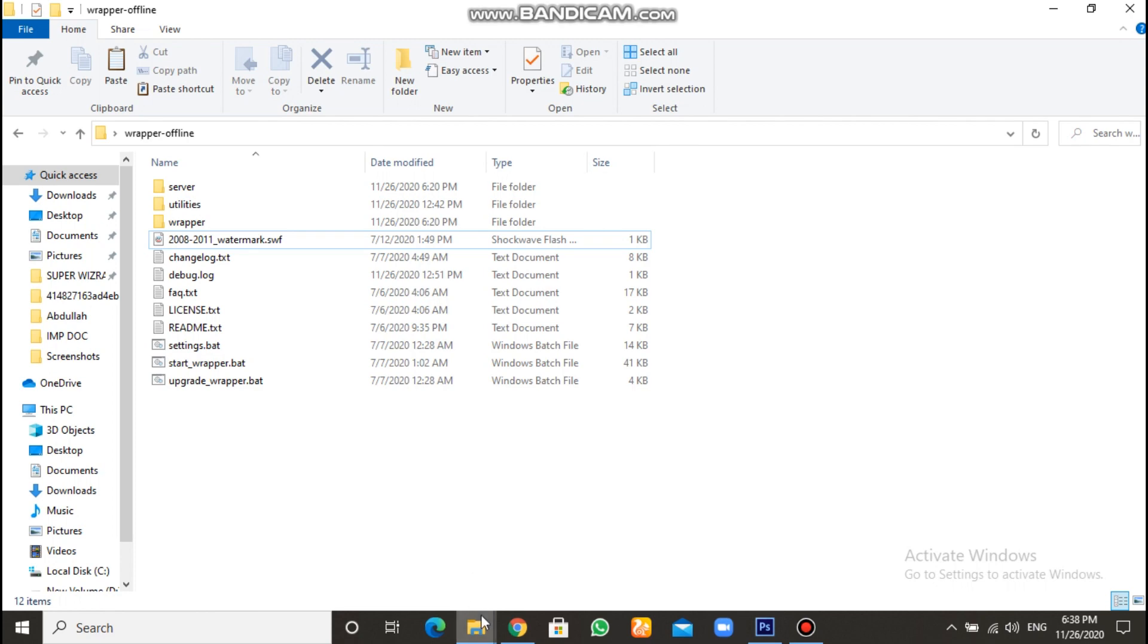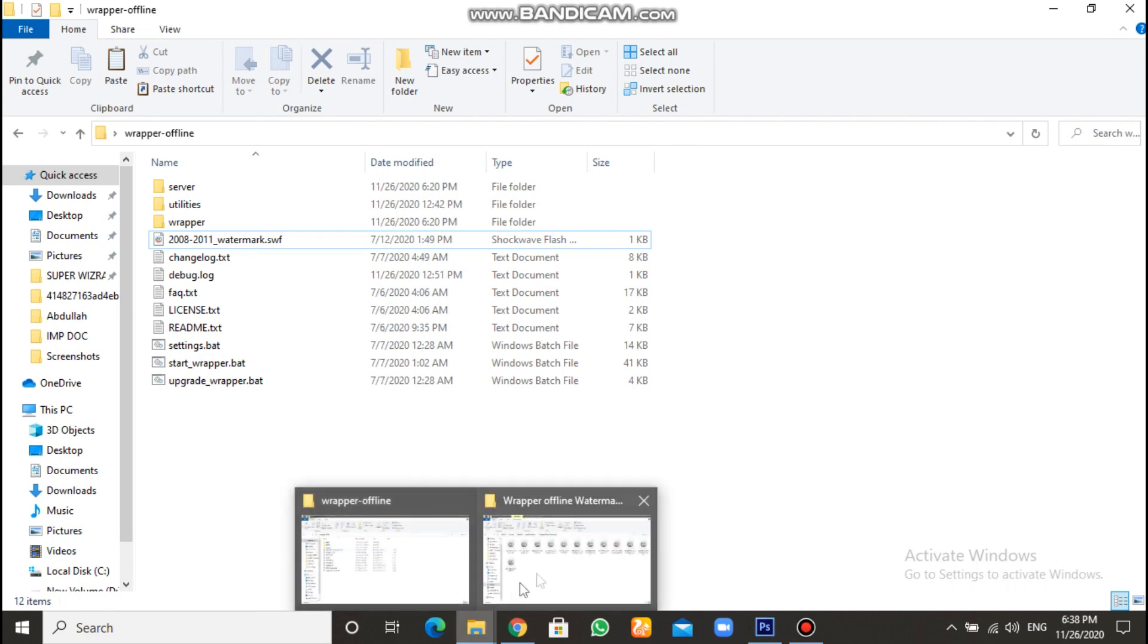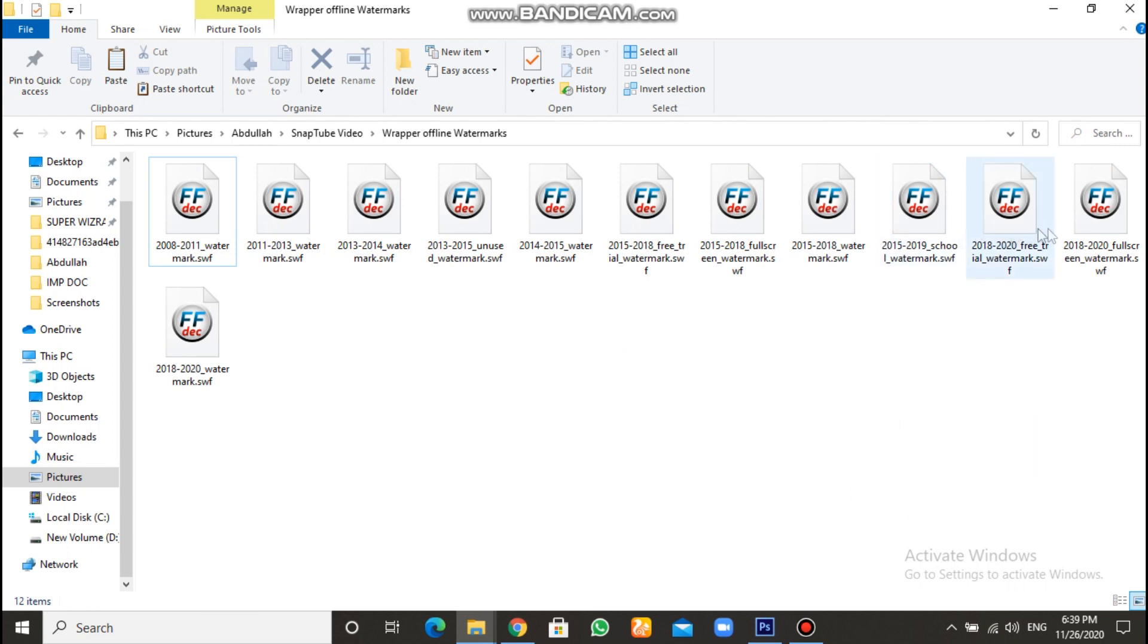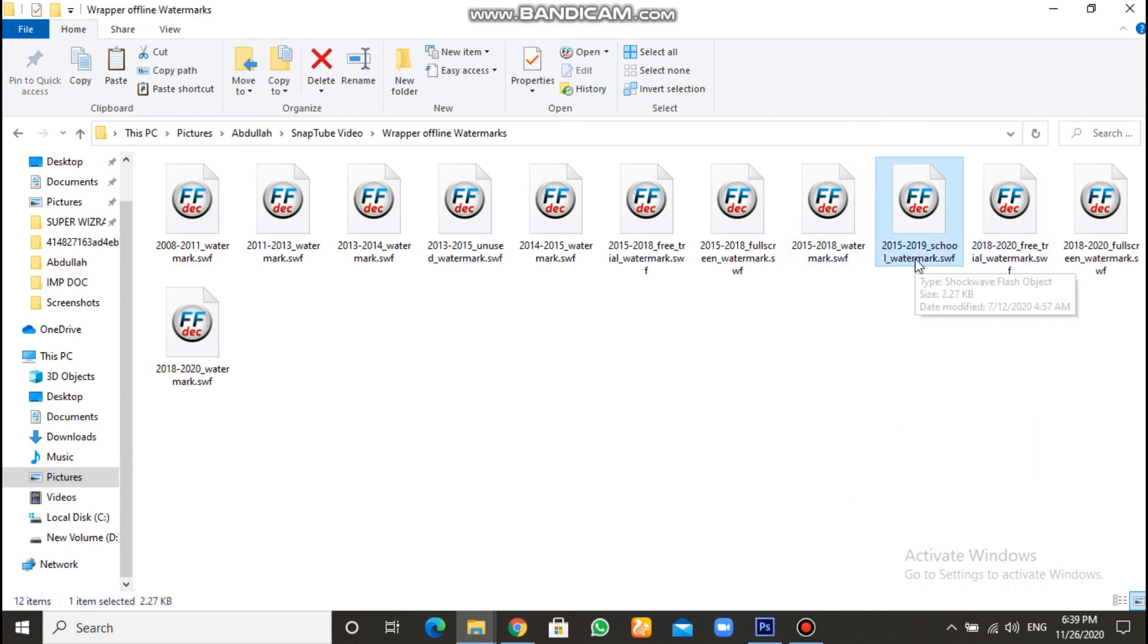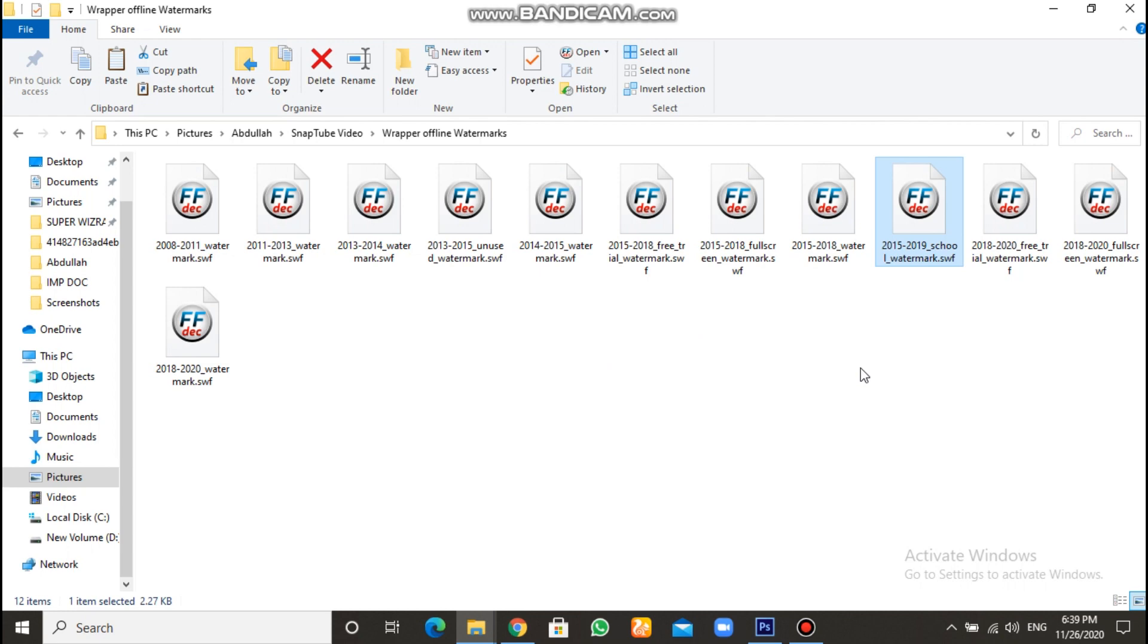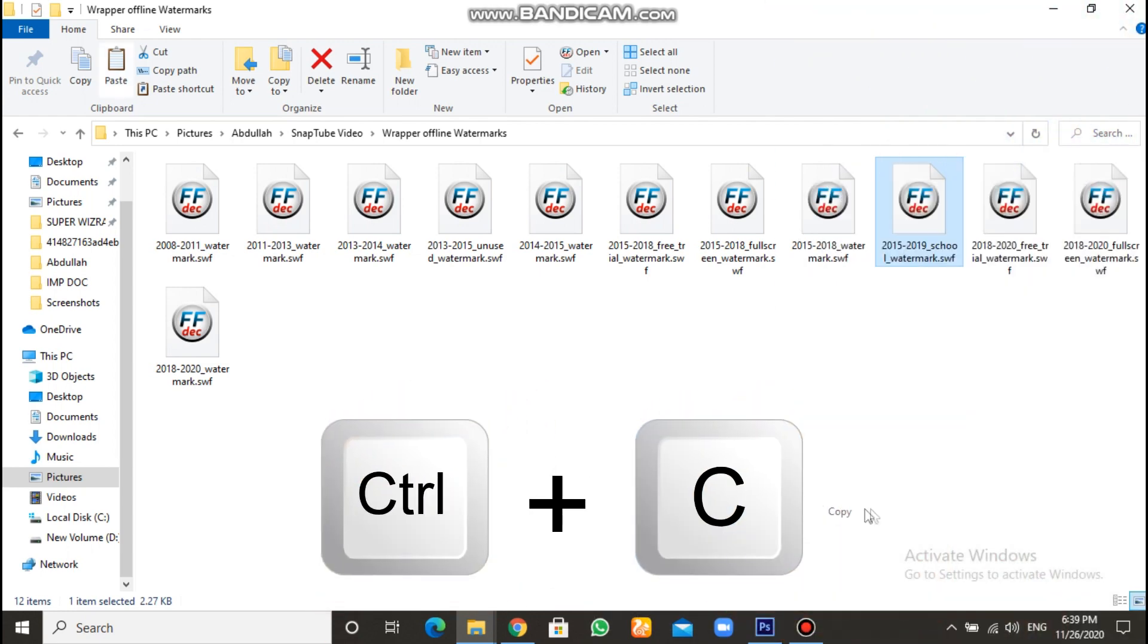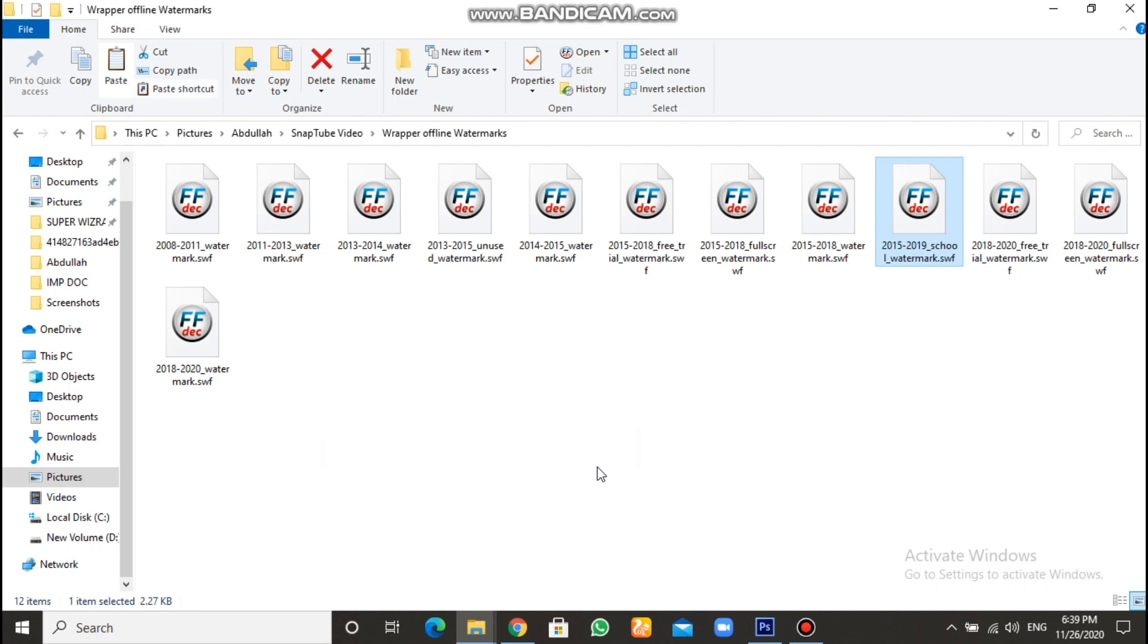Do what I am doing in this video, okay? Copy your watermark. As for me, I will choose the 2015, 2019, call watermark, okay? Copy it. Or, you could do, like, Ctrl plus C more easier.